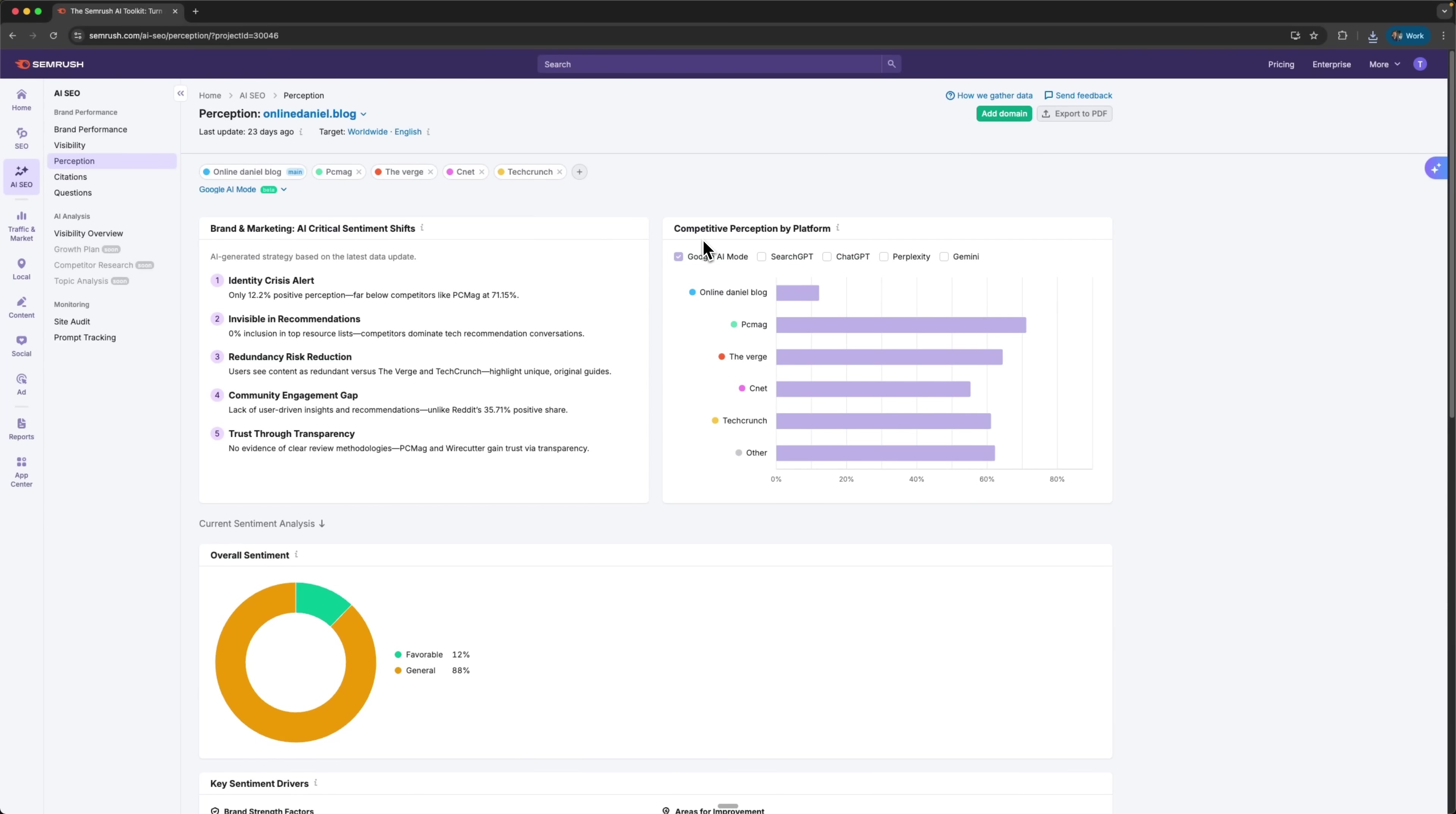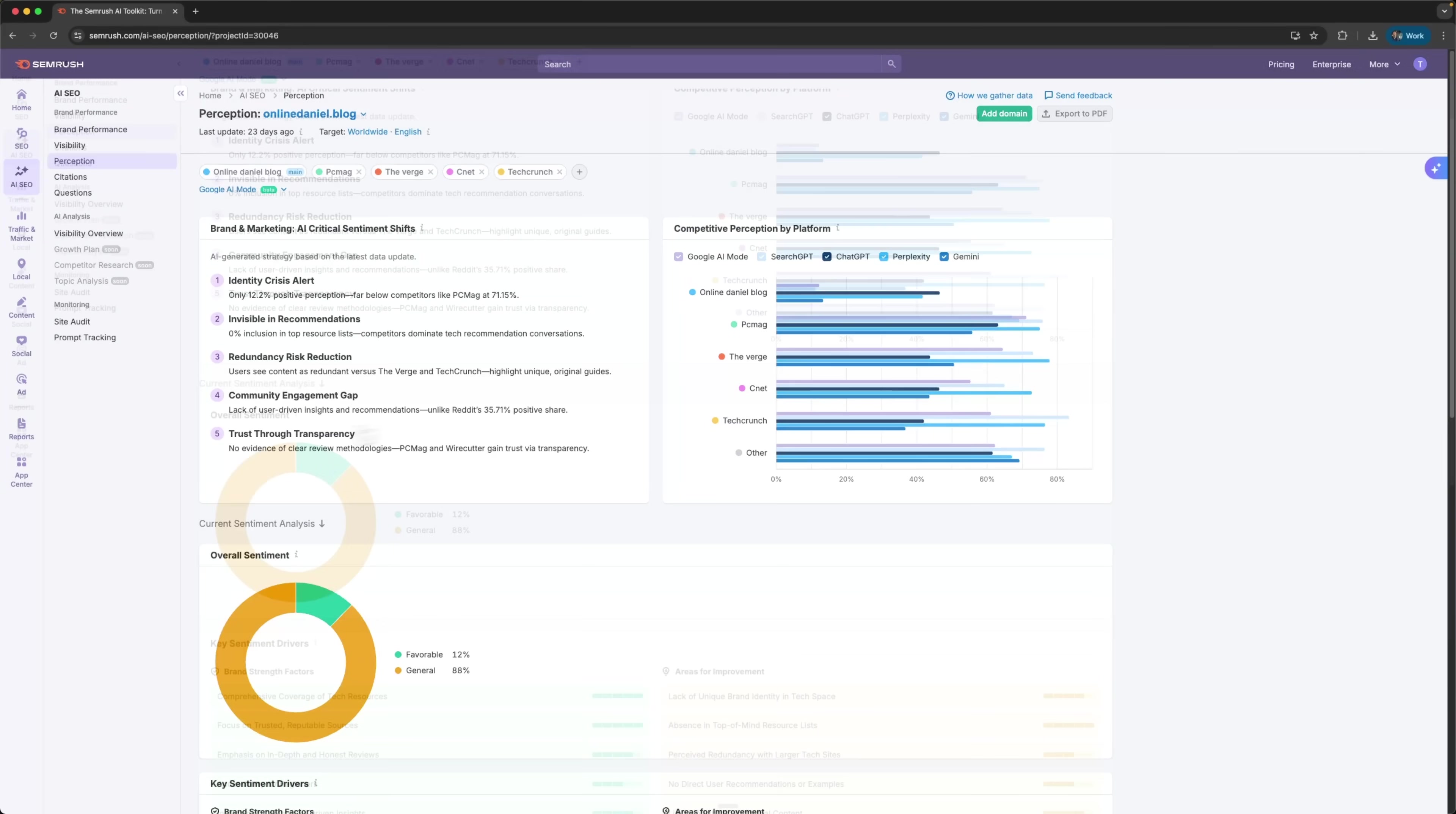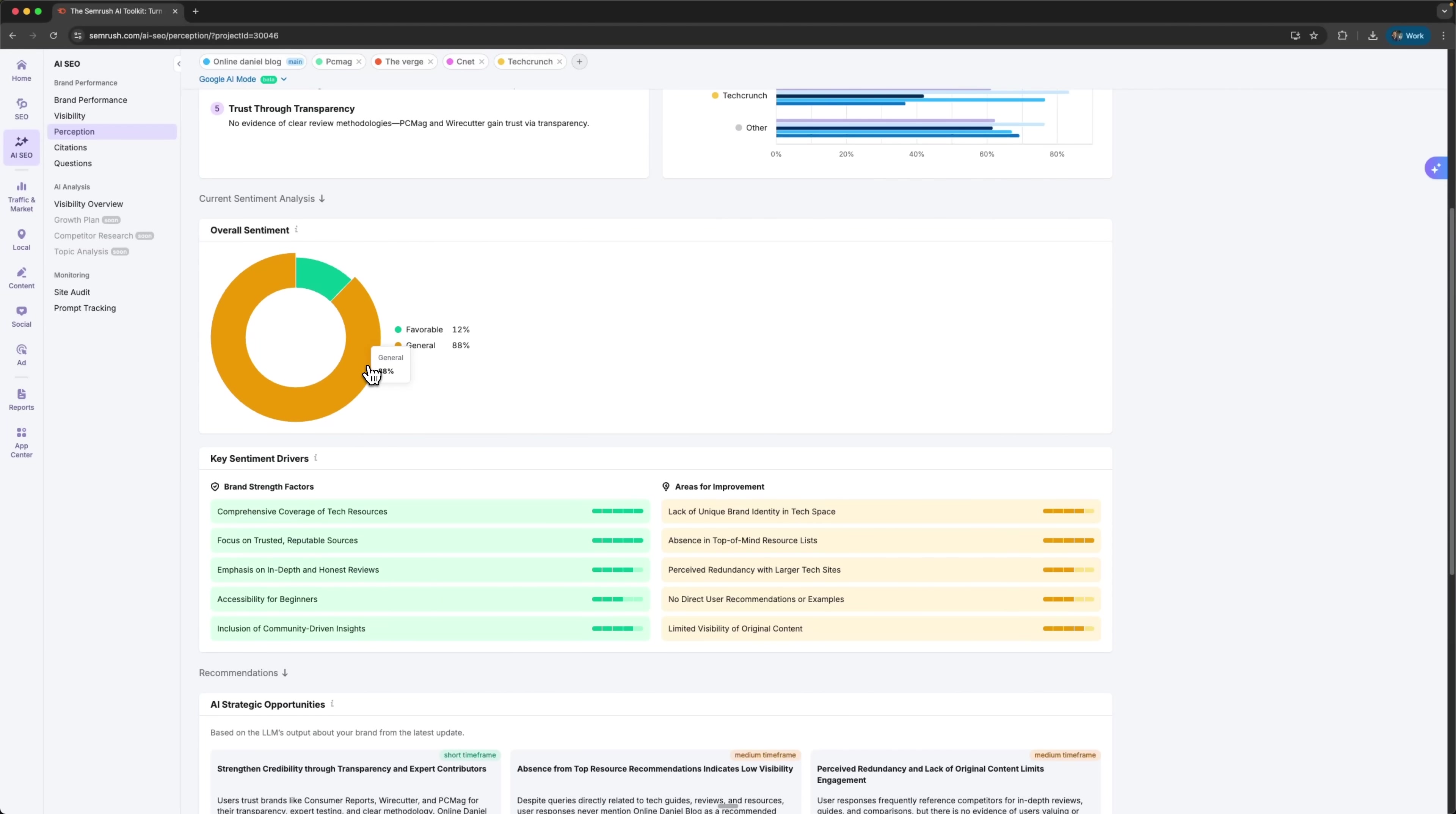Then there's competitive perception by platform. My brand shows a strong presence on one, but I can see that PC-Mac dominates on a few. The tool even lets me compare stats for each specific platform. In overall sentiment, the data shows 88% general mentions and 12% neutral ones. As you can see, there are zero negative mentions, which is always a good sign.